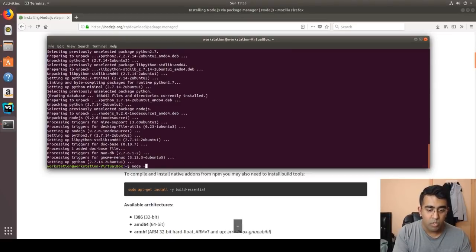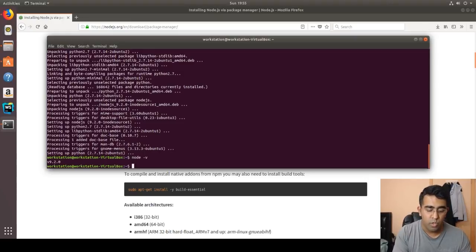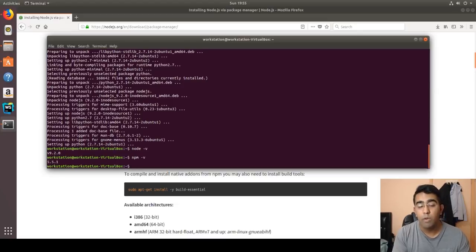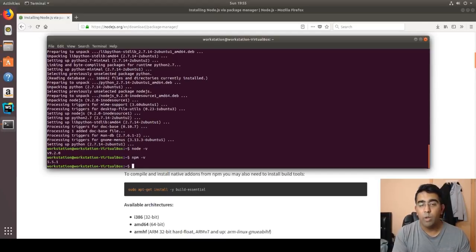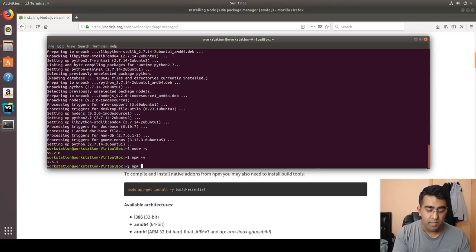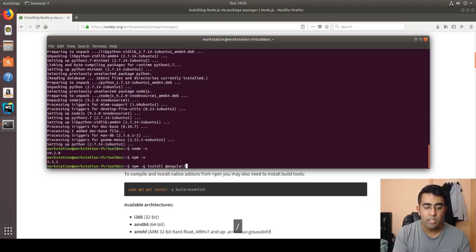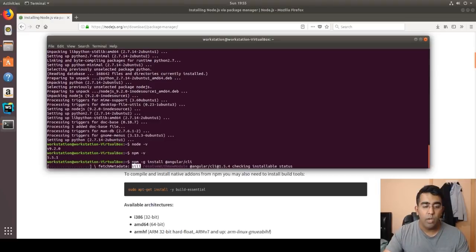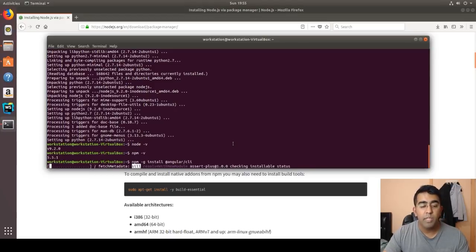Node.js is now installed. Verify it by typing node -v — we have version 9.2.0. Also check npm with npm -v — we have npm version 5.5.1. I'd also recommend learning Linux terminal scripting; there's so much cool stuff in it. Next, since I'll be doing Angular tutorials, let's install the Angular CLI. Use: npm install -g @angular/cli